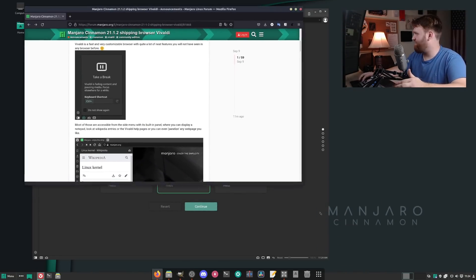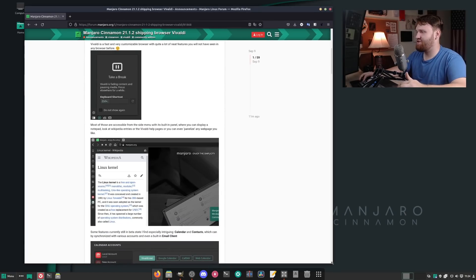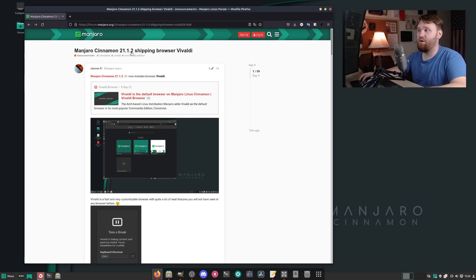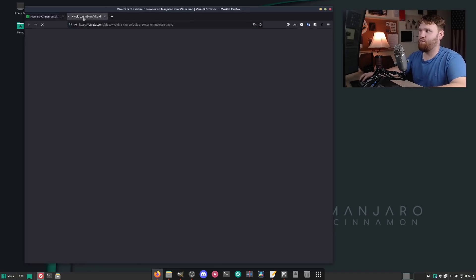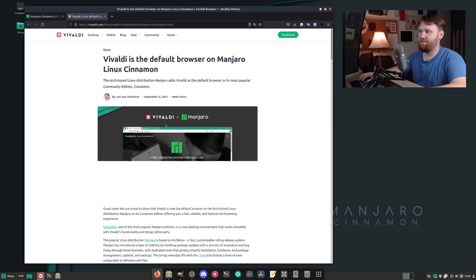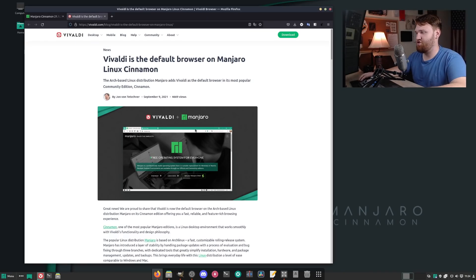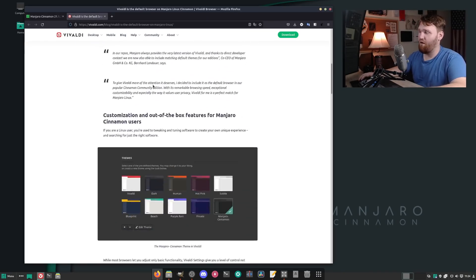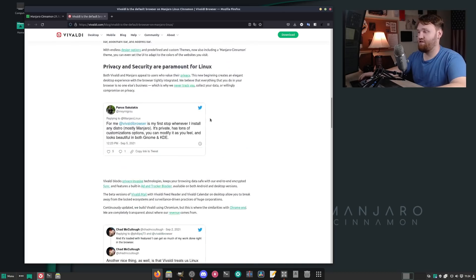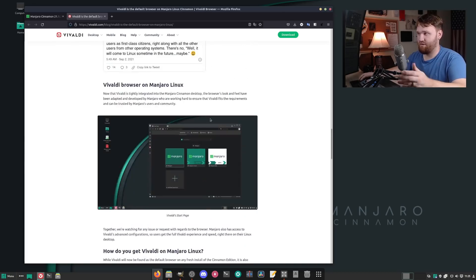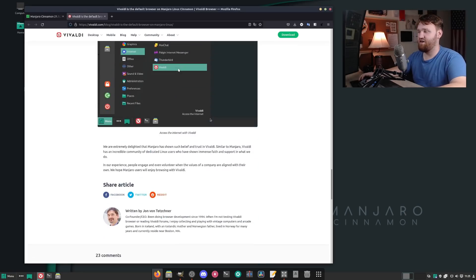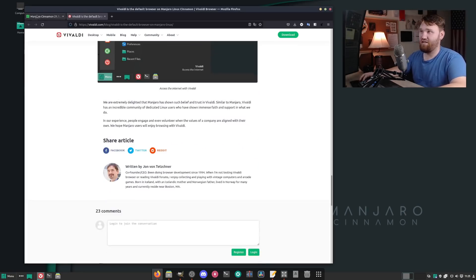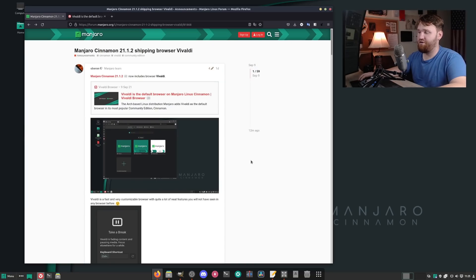This now is the Firefox web browser. This is the actual announcement for Manjaro Cinnamon 21.1.2 shipping with Vivaldi. If I open that up, you can see it announced here Vivaldi plus Manjaro. This web browser has done a really good job integrating within the Linux ecosystem. There's good themes, good privacy support, built-in ad blocking, and really a ton of different customizations and tools.